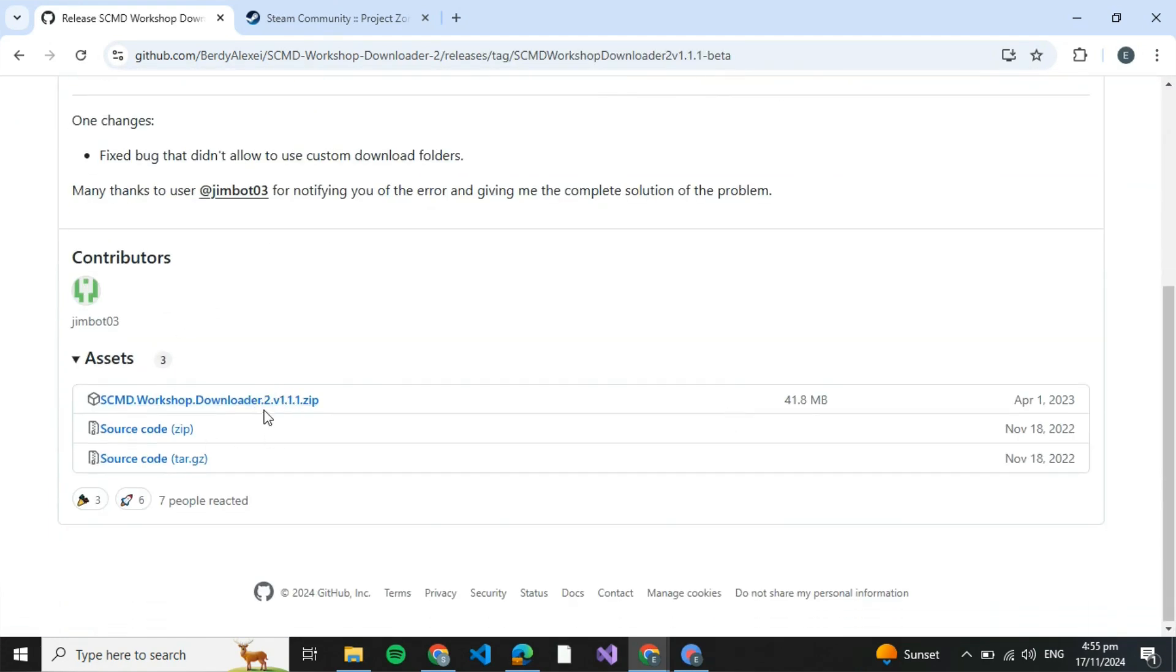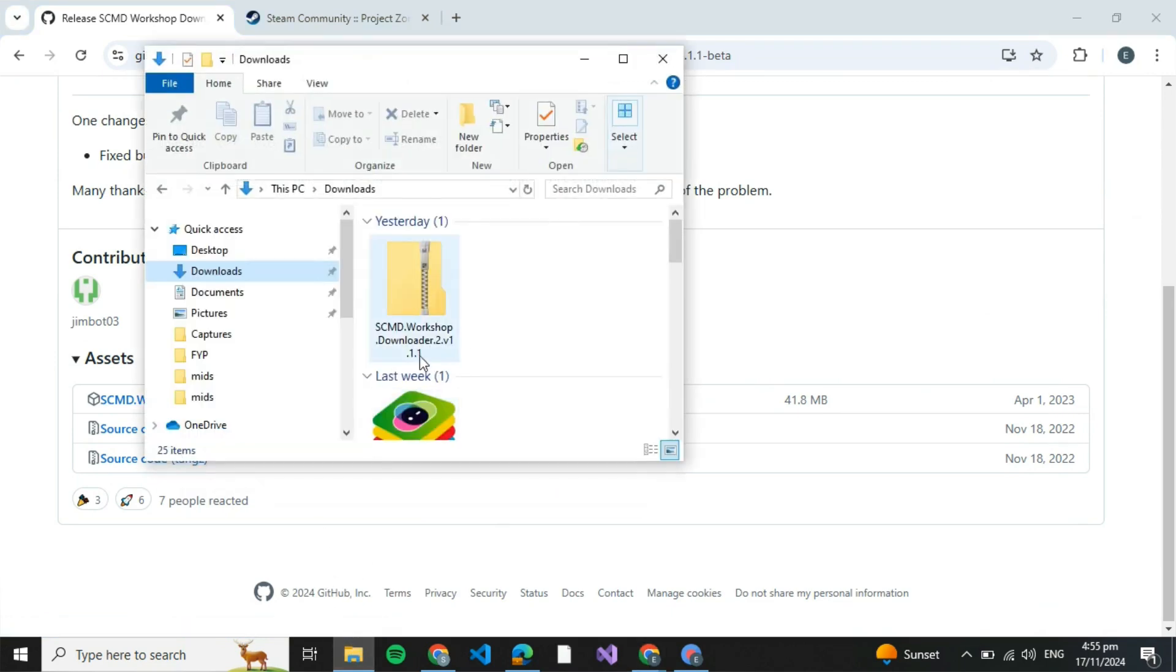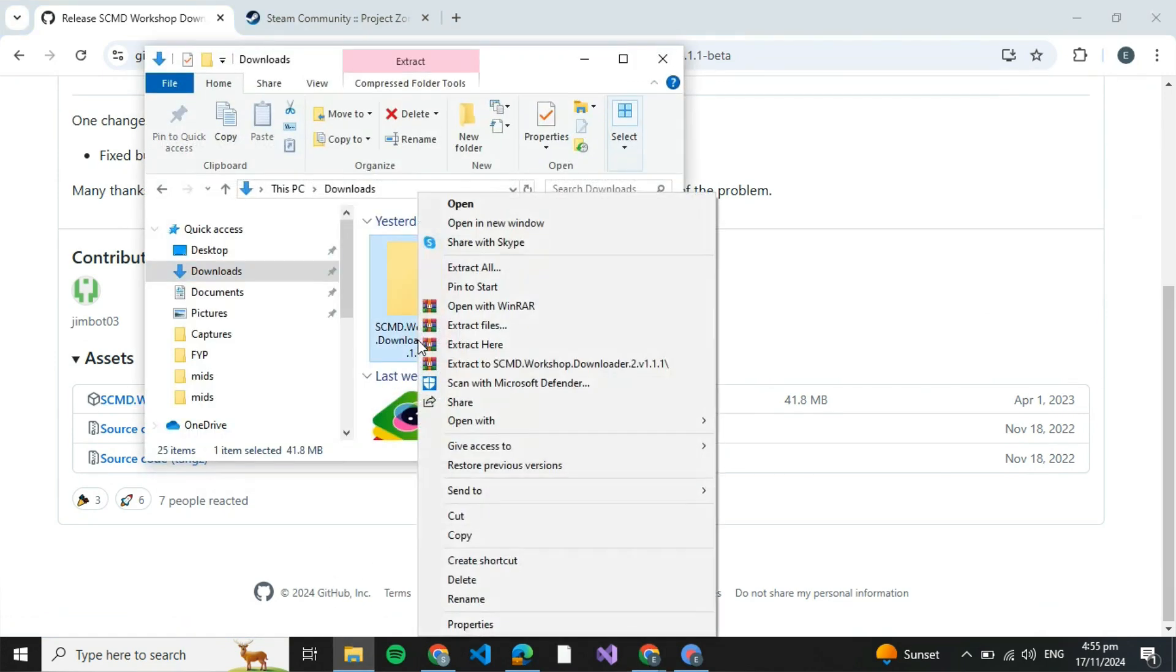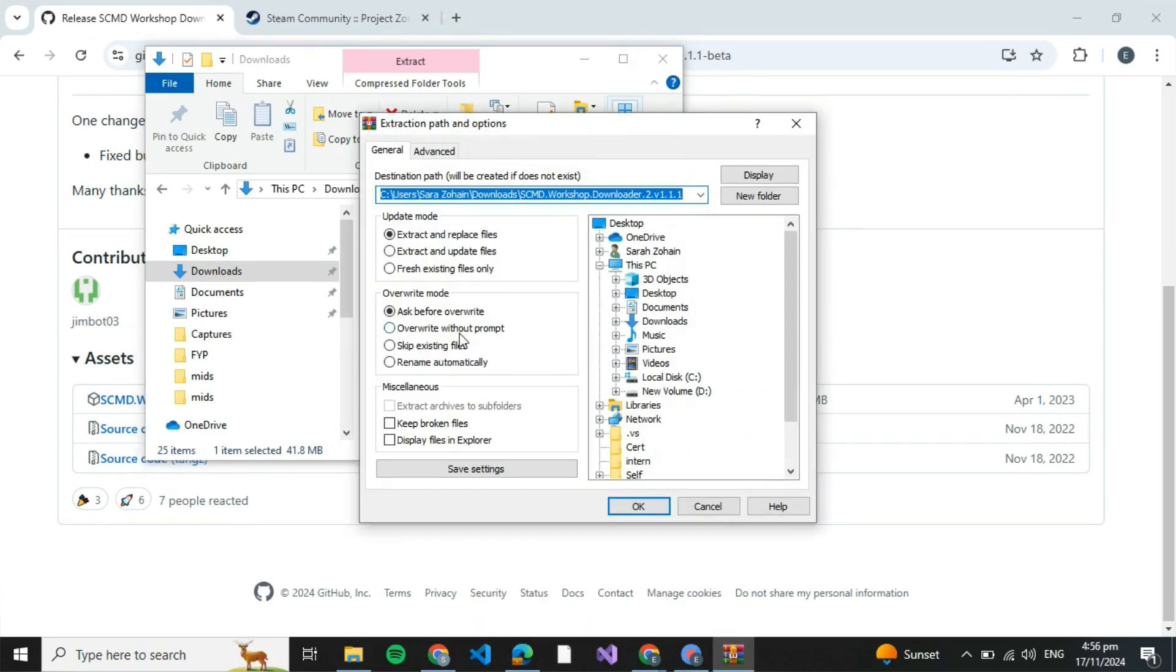You have to download the zip file. Click on that and it will be downloaded. I've already downloaded it, so I'm just going to extract it. Right click on it and click on extract files.